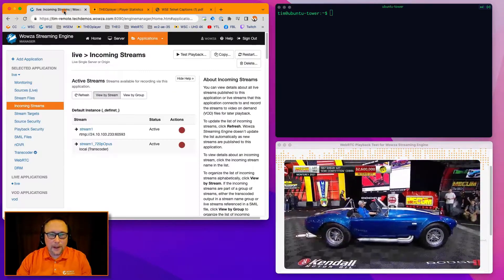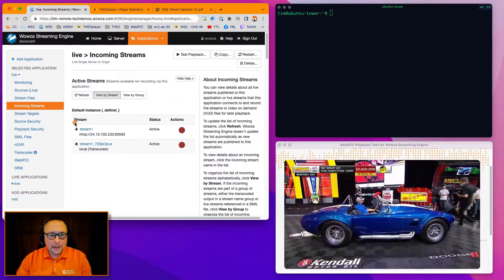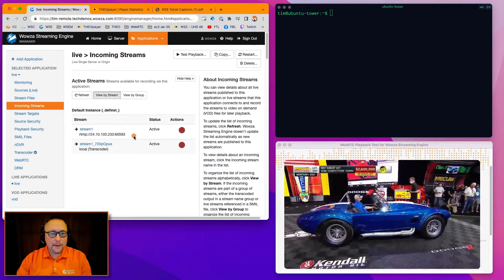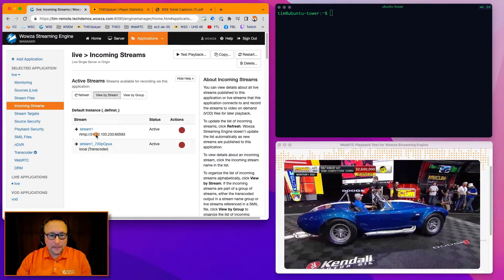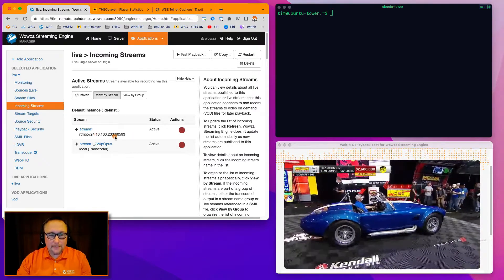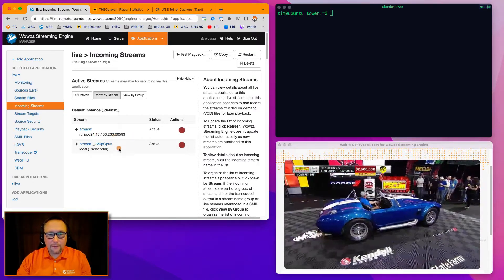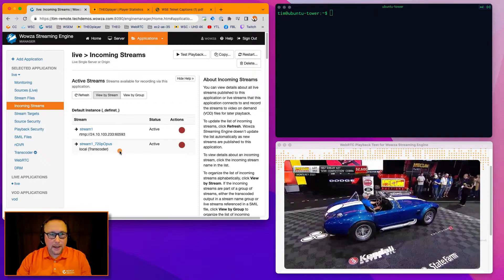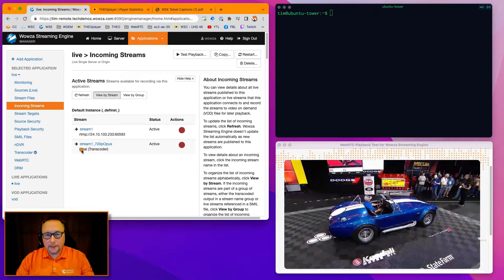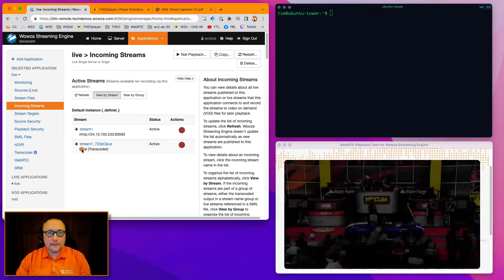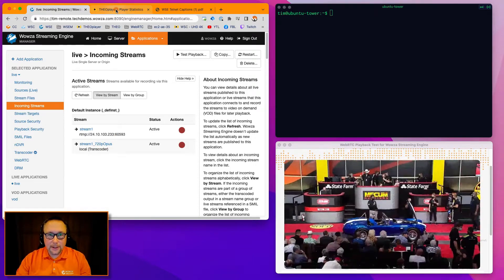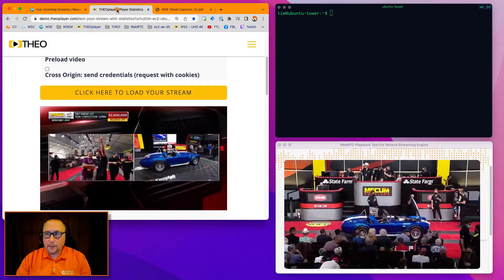Just real brief on Wowza Engine. Stream one coming in from the encoder. That's the IP address of the encoder. And then I've got an Opus transcode going on, but there really isn't anything special in the Wowza UI.